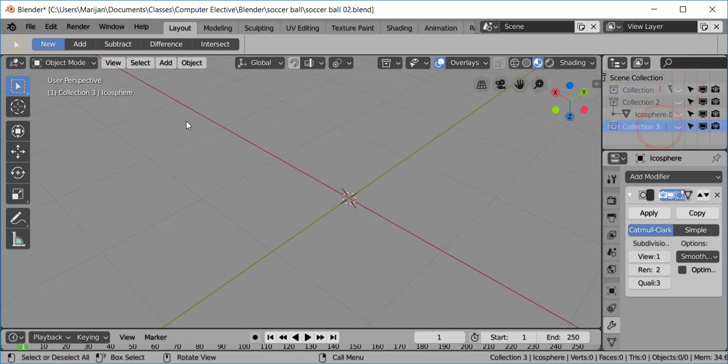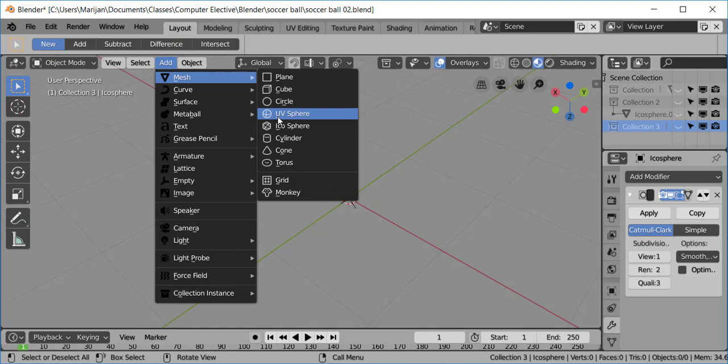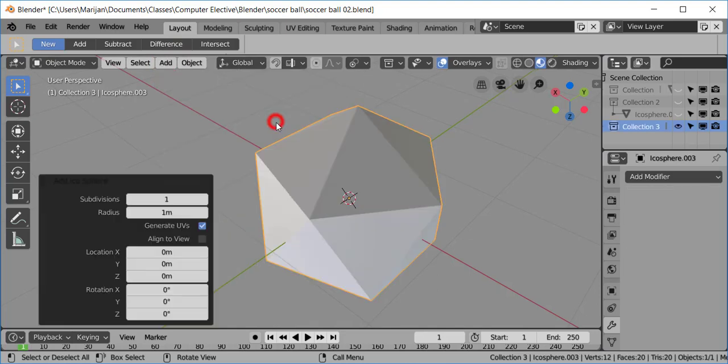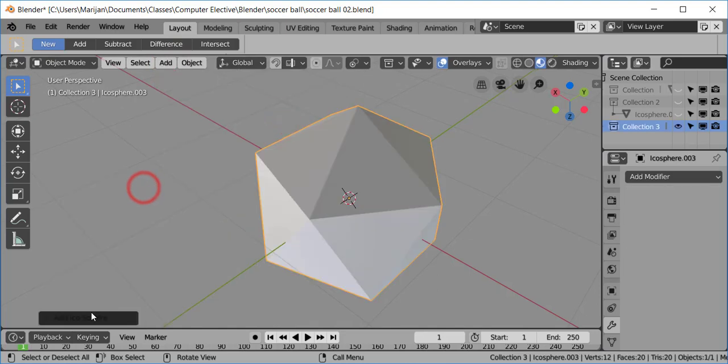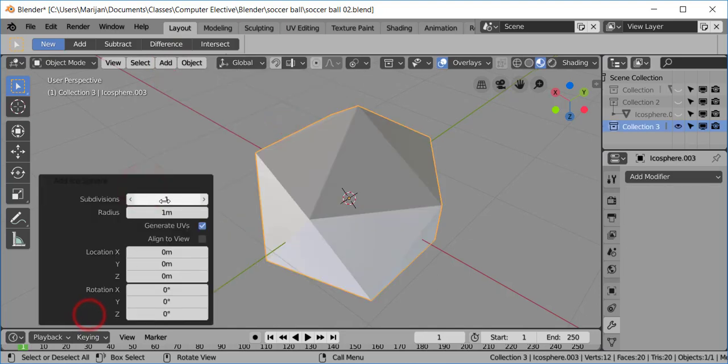I'm going to first make a mesh icosphere. If you don't see this down here, make sure it says 1, right? I think usually it's a 2, so make sure it says 1.